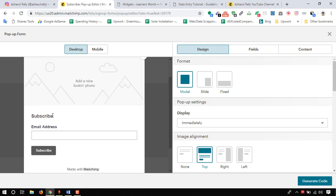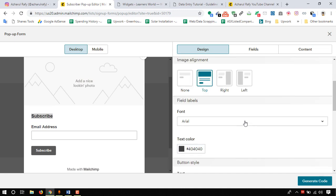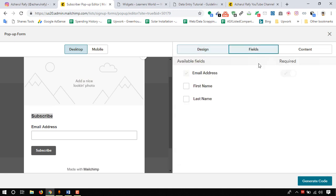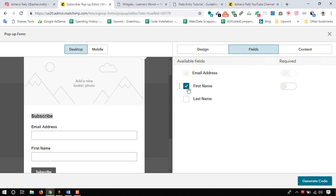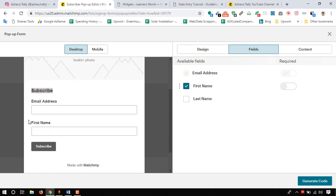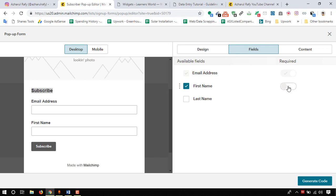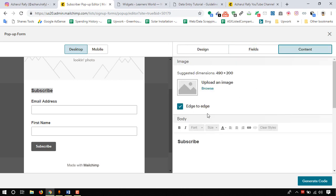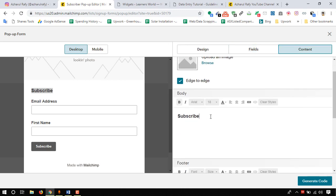Here we have got a place to add an image and we have got a place here to change this part. Fields for email address, we want first name as well. Let's take it as it is. We didn't want the first name required, but if we want to make it required then we can always keep it on, so I am just keeping it off.